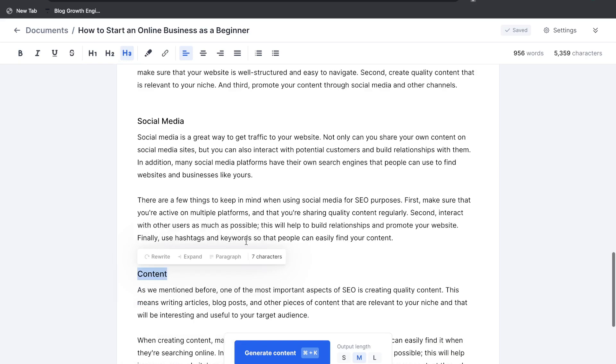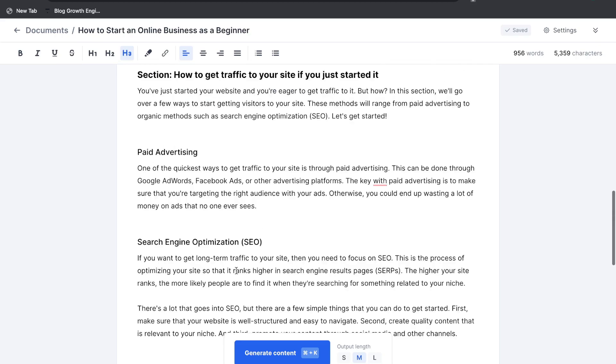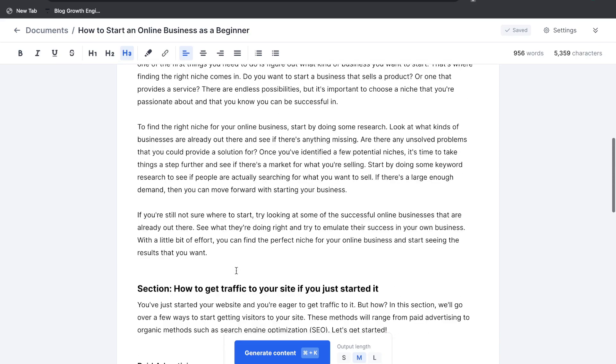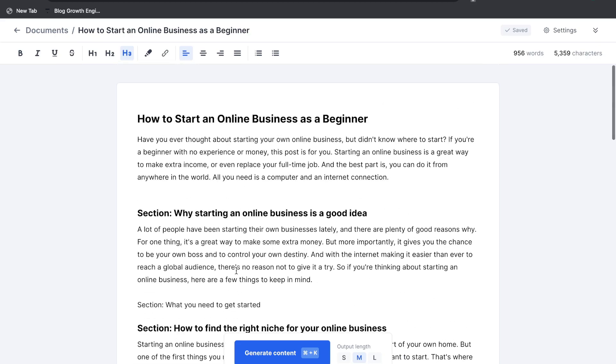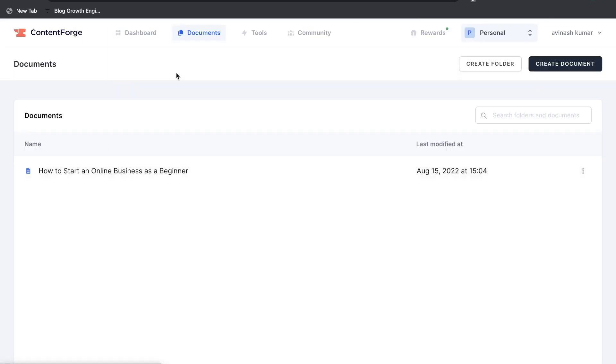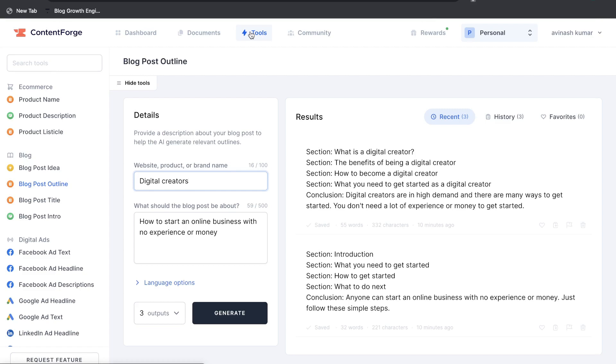For the most part we've been getting pretty high quality content using this tool. I gotta say I'm pretty impressed and it's exceeded my expectations as to the quality of content which I was expecting. So well done ContentForge. So that's the long-form template.